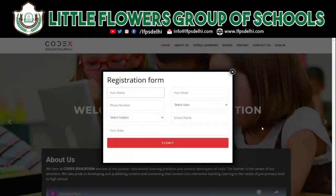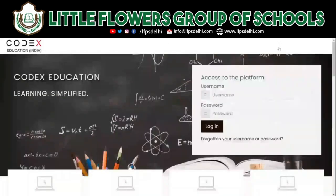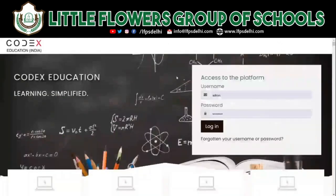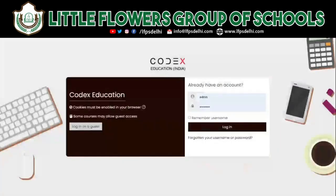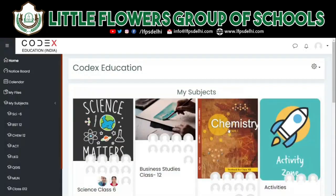Hello everyone. In this video we'll show you how to access our online learning content. Log into our website at codexeducation.in and click on Sign In. It'll take you to our login page where you can enter your username and password — the ones provided to you by the school and by the teachers. Once you do that, simply click on Login.